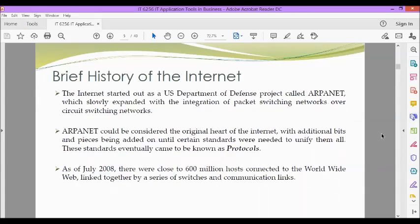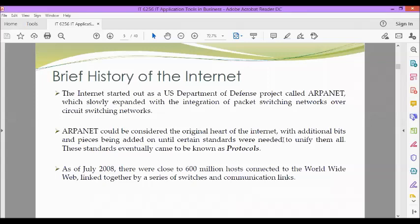Brief history of the internet. The internet started out as a U.S. Department of Defense project called ARPANET, which slowly expanded with the integration of packet switching networks over circuit switching networks. ARPANET could be considered the original heart of the internet, with additional bits and pieces being added on until certain standards were needed to unify them all. These standards eventually came to be known as protocols.